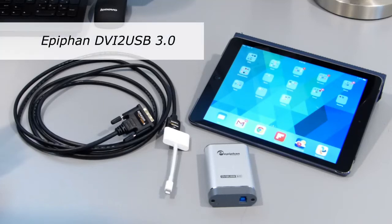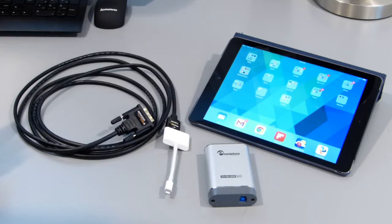Hi, today we're going to talk about the Epiphan DVI to USB 3.0 frame grabber.